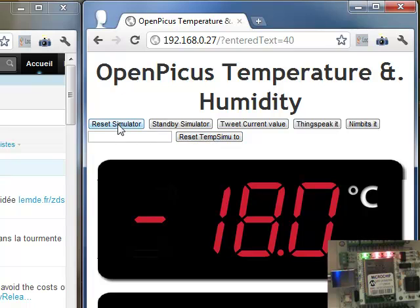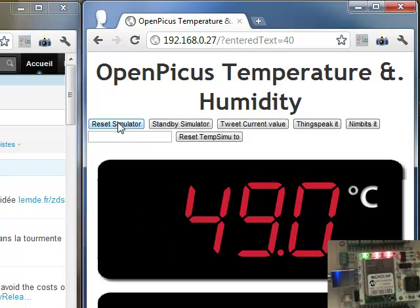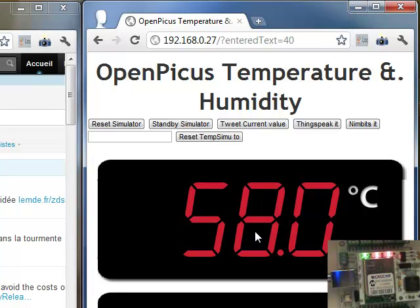So it's stepping here in the simulator by 9, so it's just for playing. Standby simulator is just stopping the progress of the value so it will stabilize the value during a time.